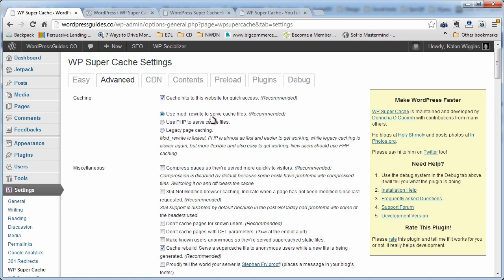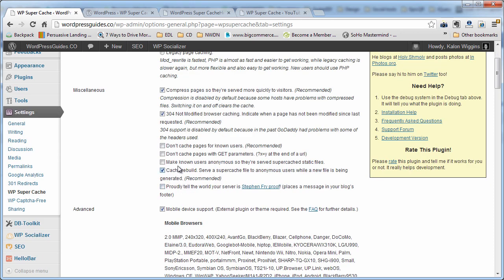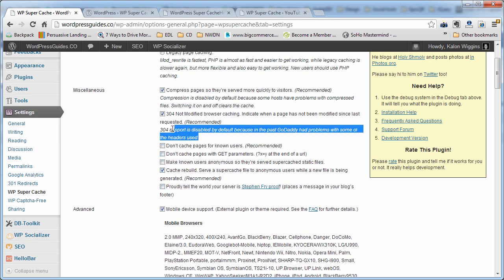So use mod rewrite to serve cache files. That's good. Compress pages. That's good. 304 not modified. That's good. And it explains here that GoDaddy's had a problem with people not having that checked in the past, so I'll go ahead and check it.